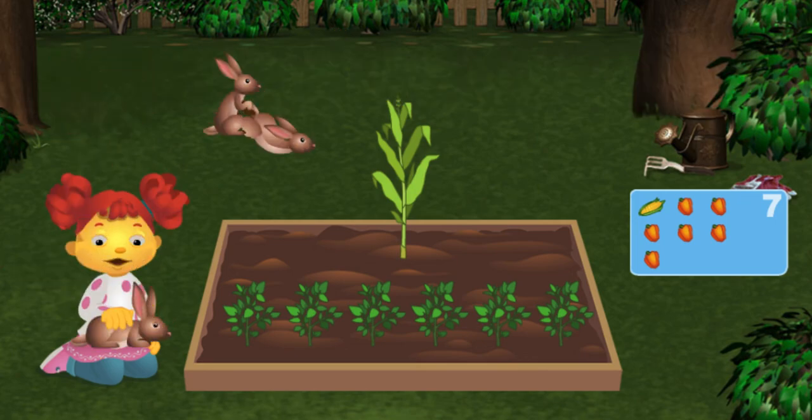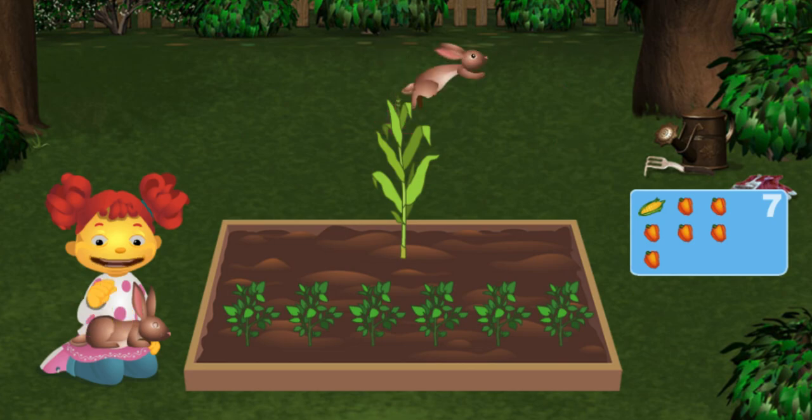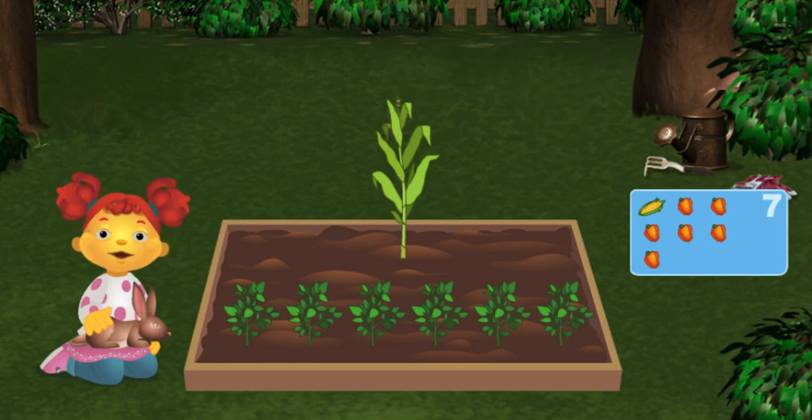Awesome! Wow! That rabbit is really happy we have so many vegetables.